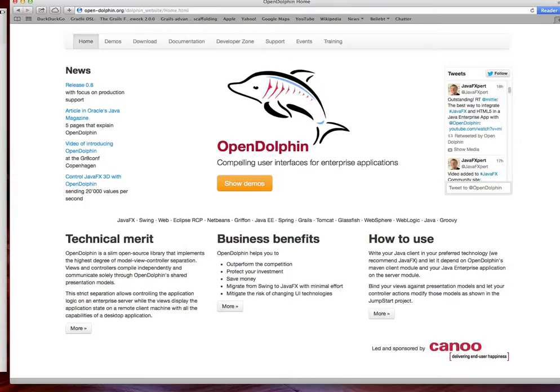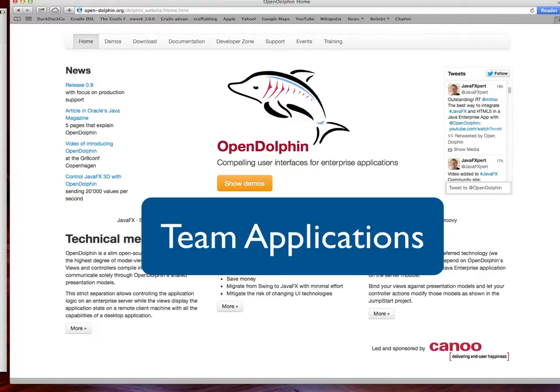Hi all, this is Dirk Koenig from CANOO and in this episode I'd like to introduce you to the concept of team applications with OpenDolphin.